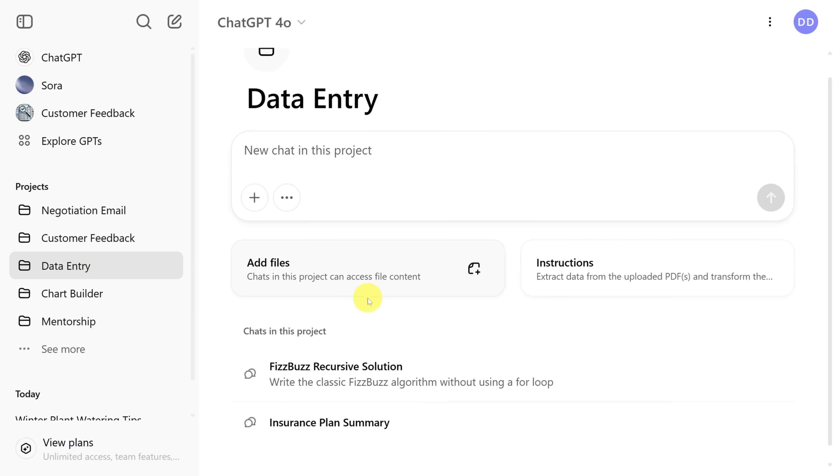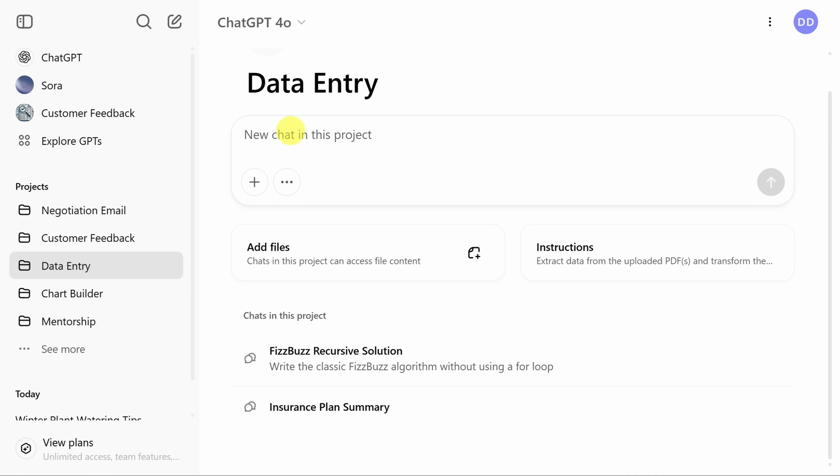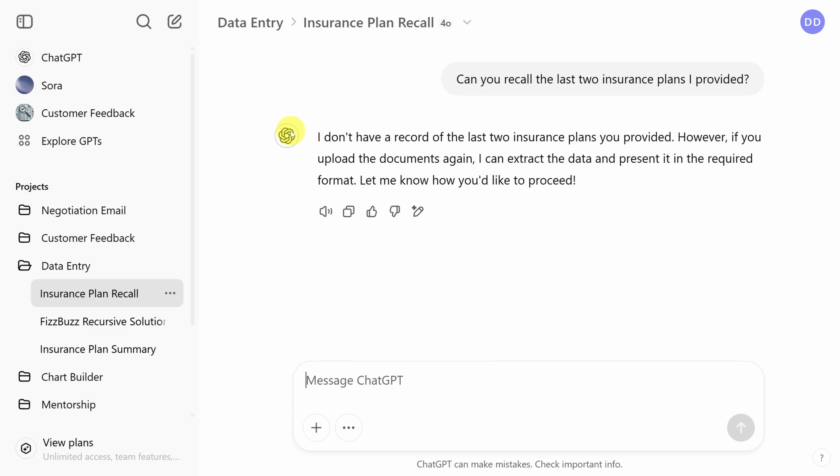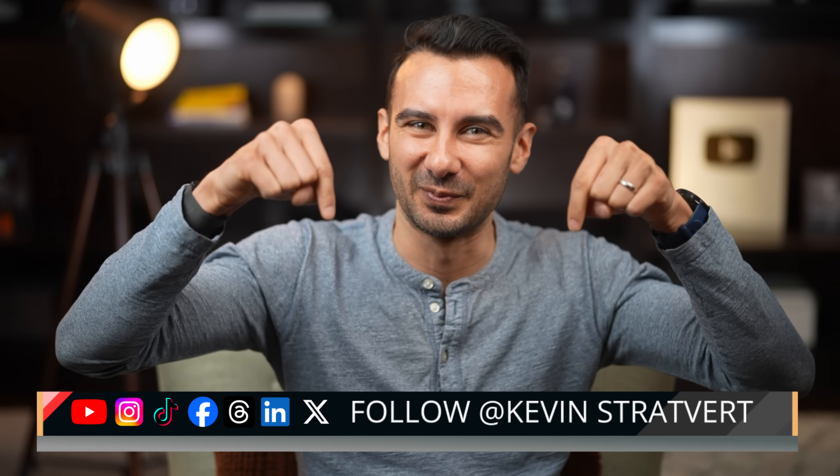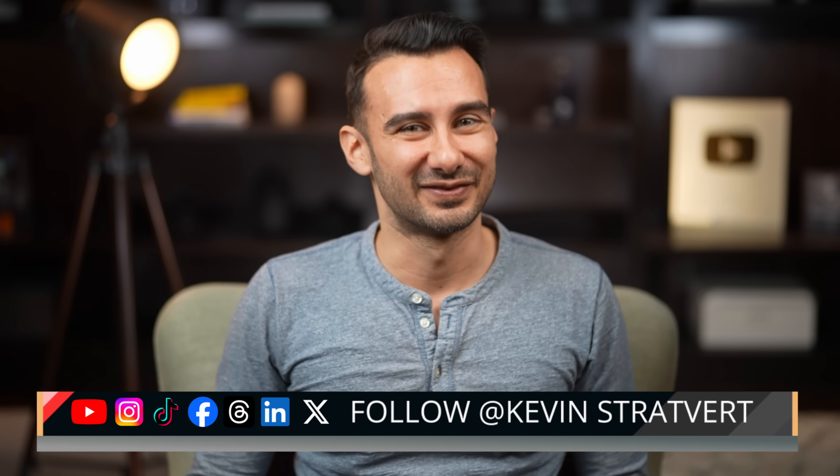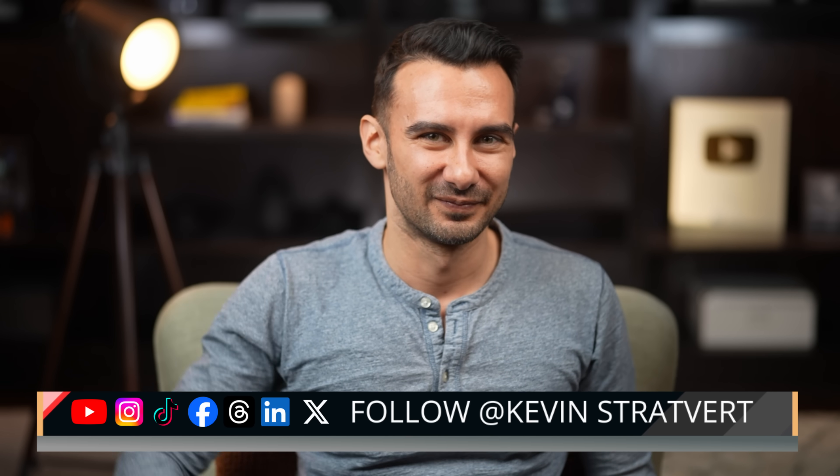And on a final note, be aware that chats within projects do not share contexts. In other words, every chat is independent, and you can't reference data from other chats. What are you going to use projects for? If you've got a cool use case, let us know in the comments below. This is David, and I'll see you in the next video.